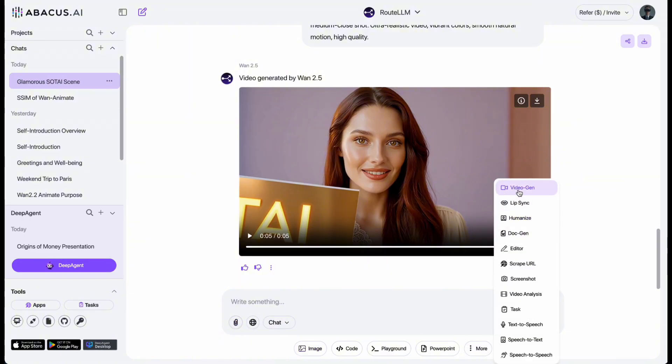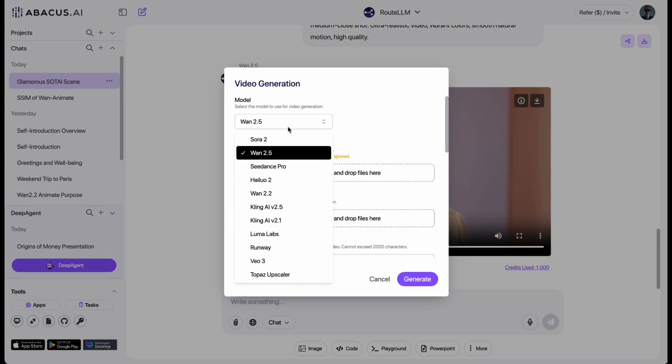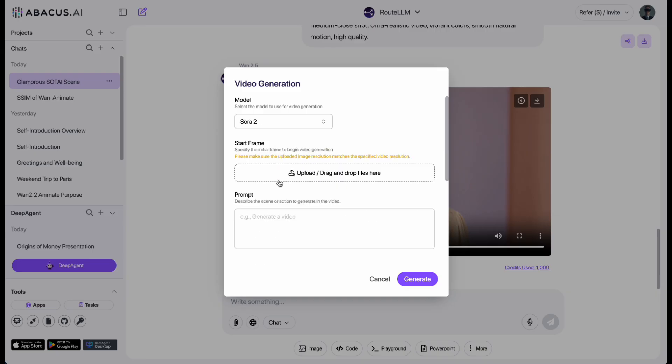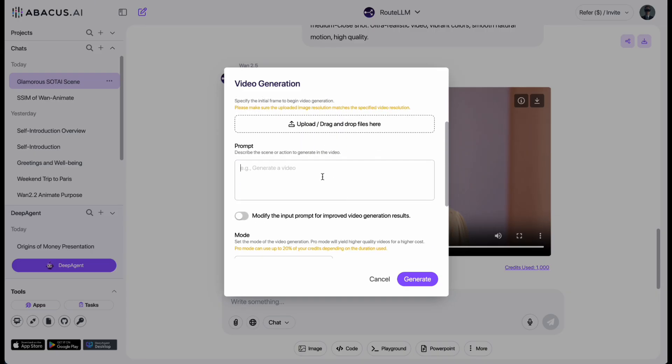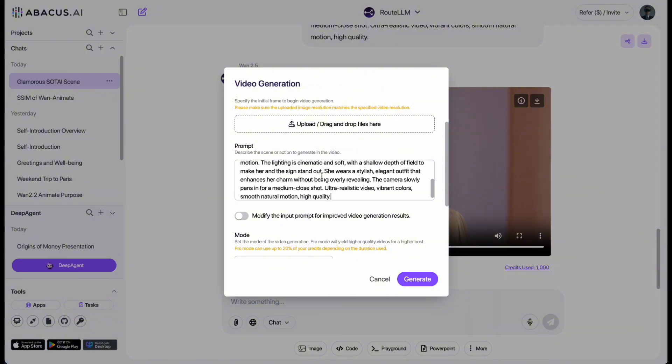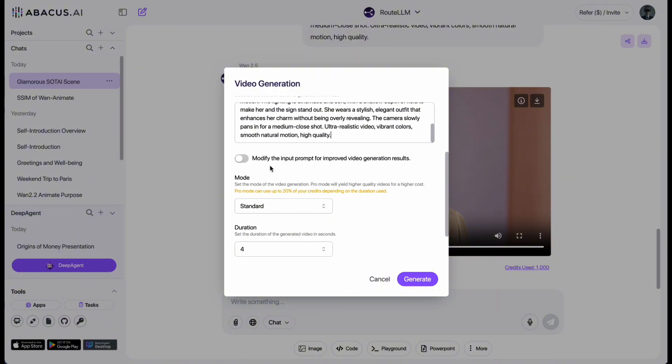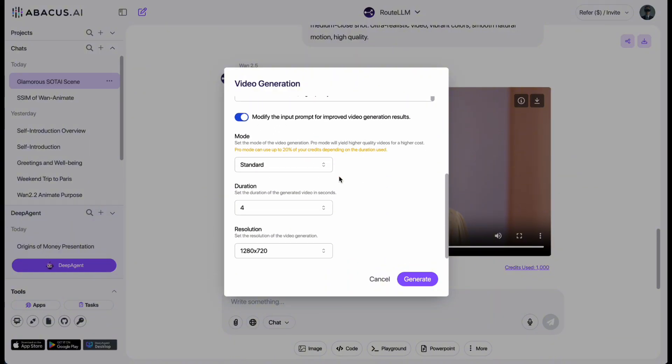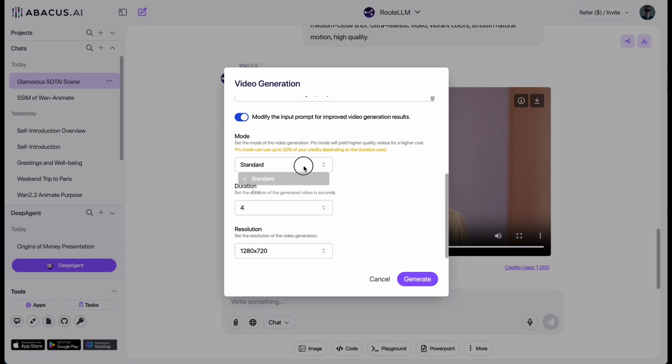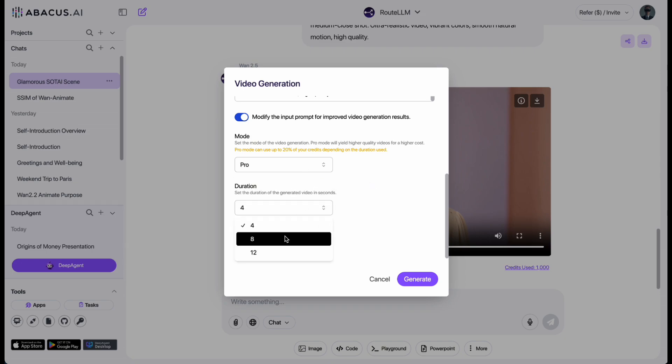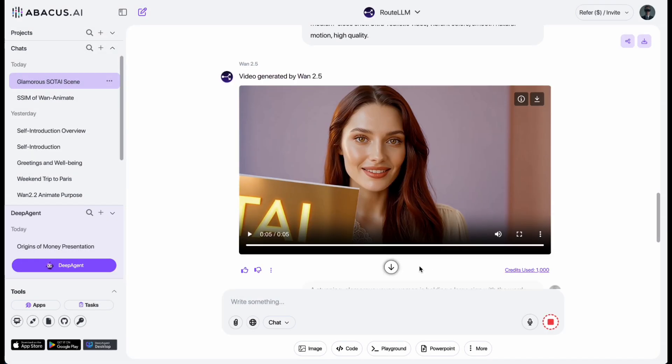But hold on, we're not stopping there. Next up is Sora 2. Yes, the brand new model that just dropped. And guess what? Chat LLM has already integrated it. Ready for you to try. This model supports longer video durations, so let's push it a bit. I'm going for an 8 second video. Here we go.